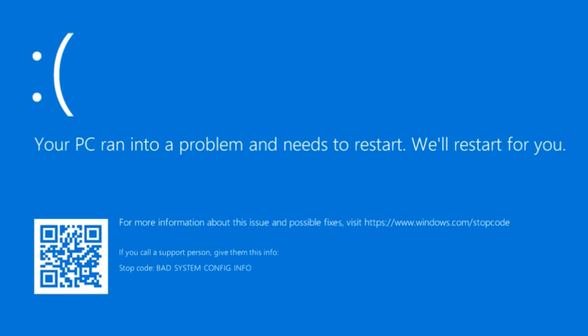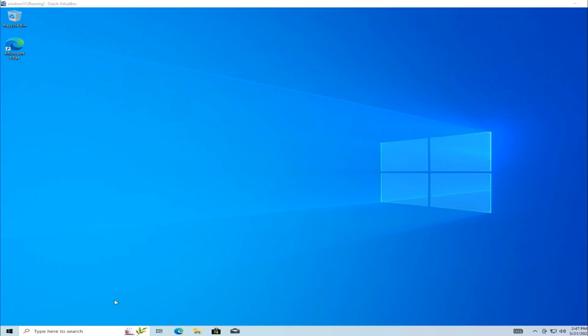Scenario 1: You can still access the desktop. If your computer boots up and you can see the desktop and use your system, click on the Start menu.